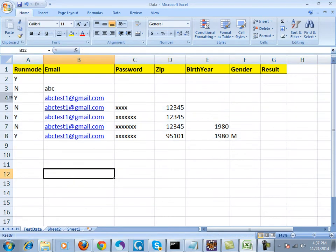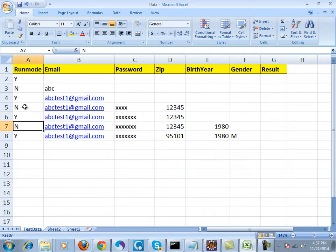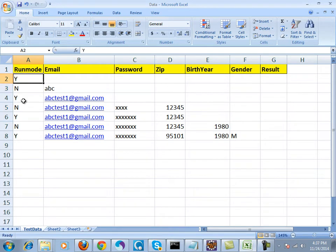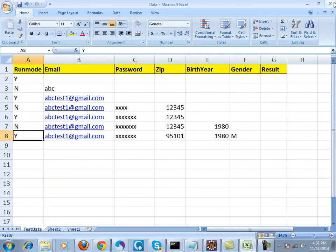All the data sets with run mode no will never be executed. Only the data sets with run mode yes will be executed. Let me run this.